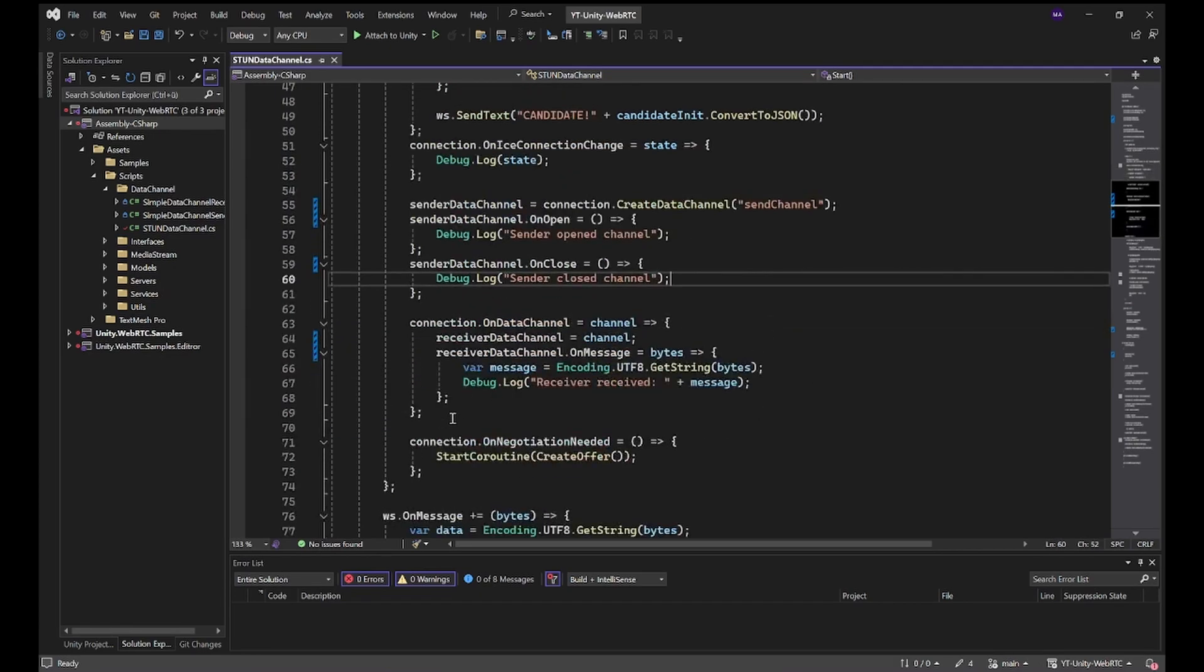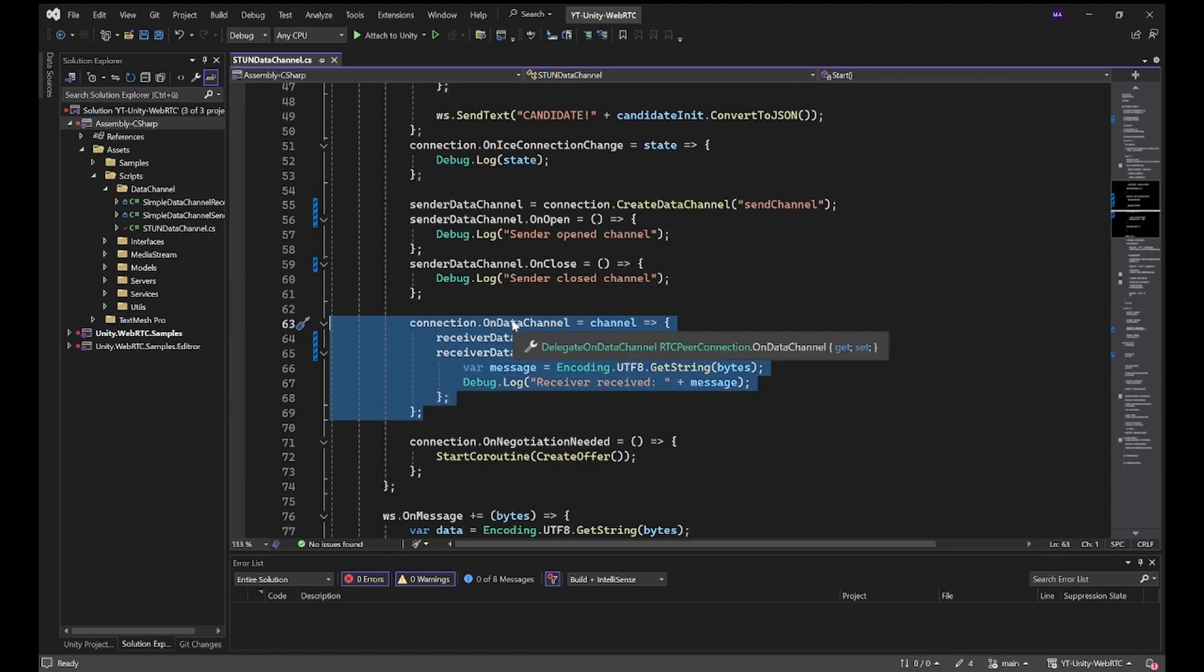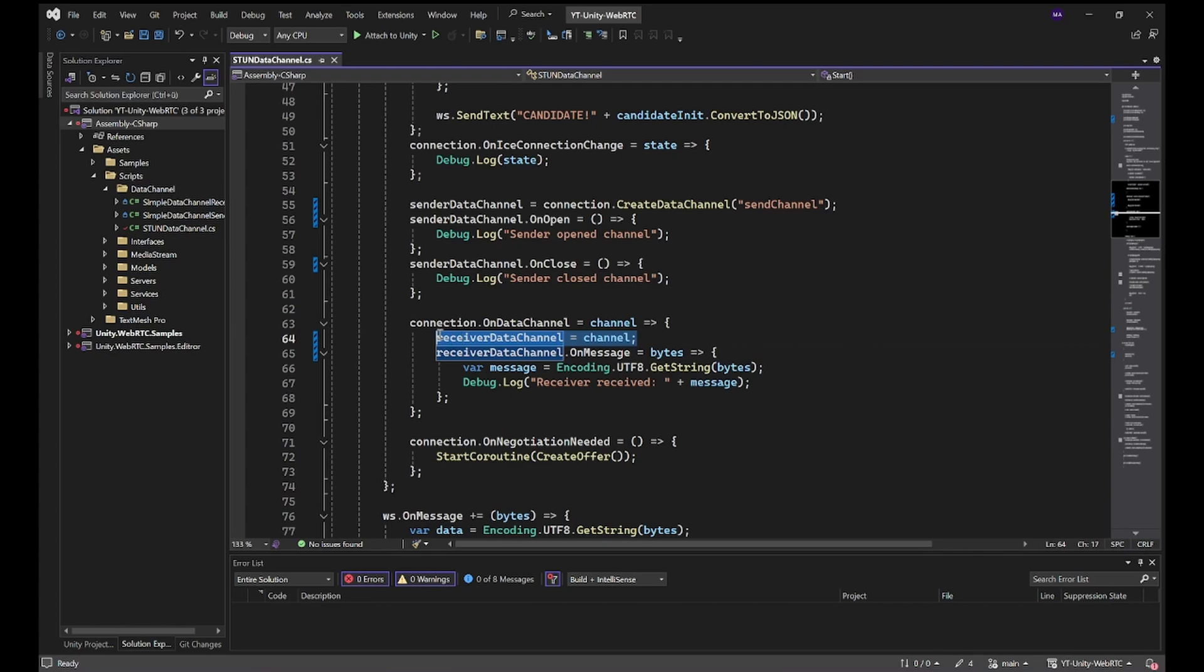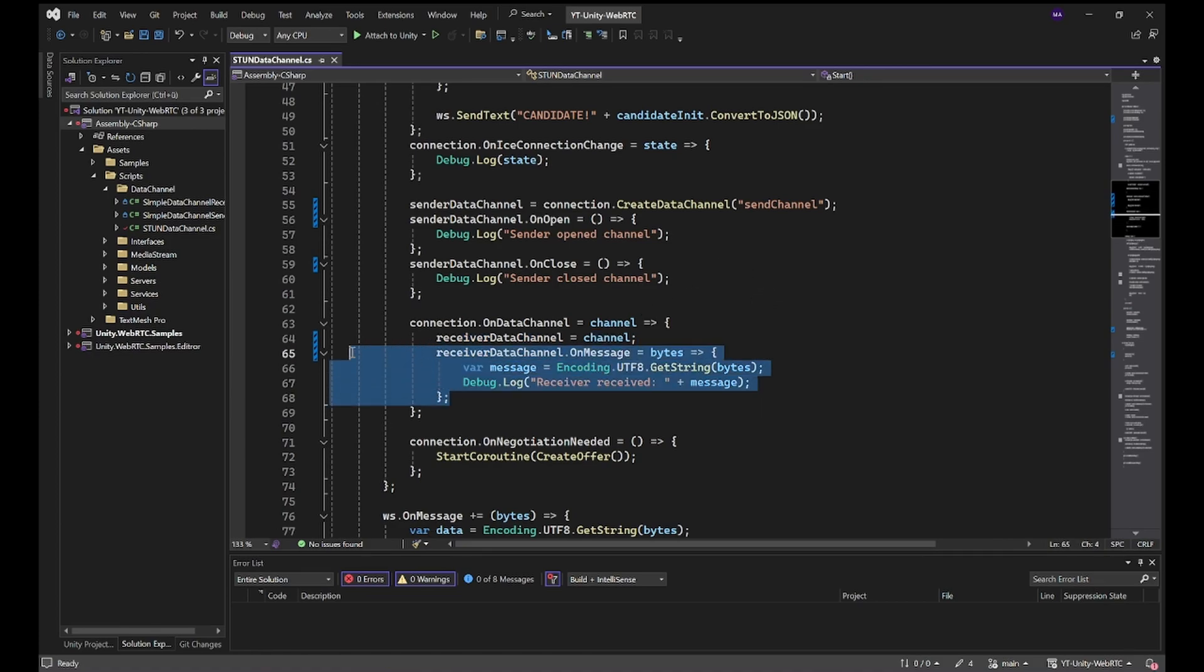For the connection, the onDataChannel method, this means we are going to receive our data here. We're saving the reference for the receiving data channel. This must be done, otherwise the channel will close after a few seconds. And we're just logging whatever we're getting here.